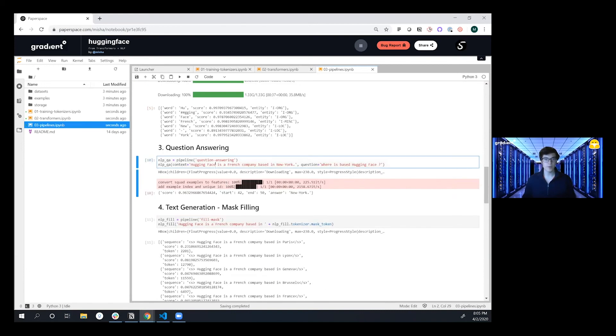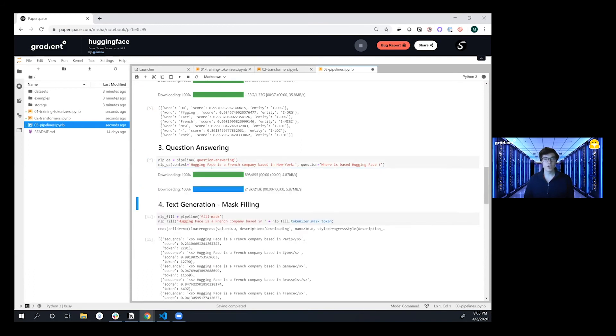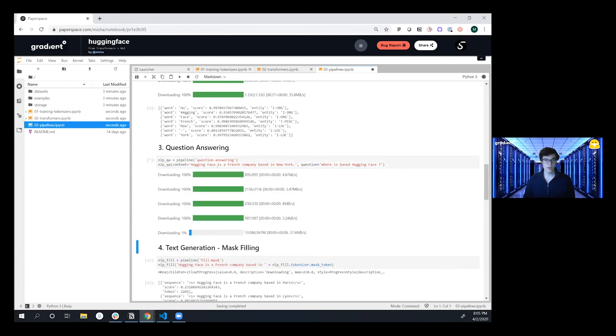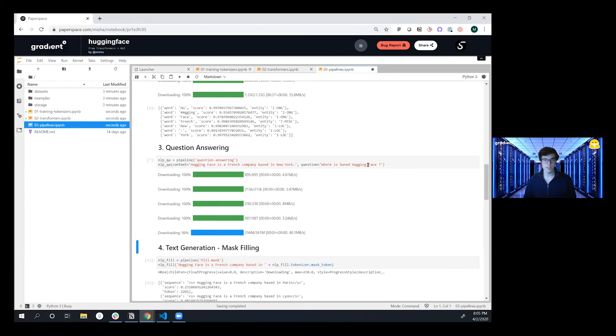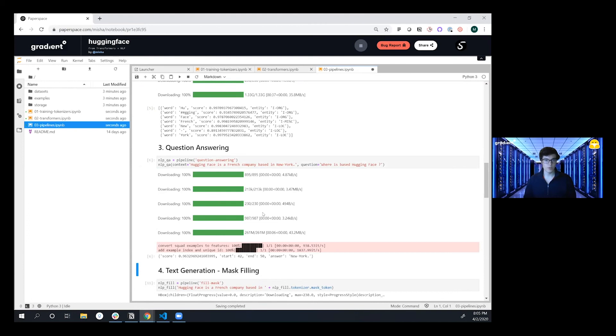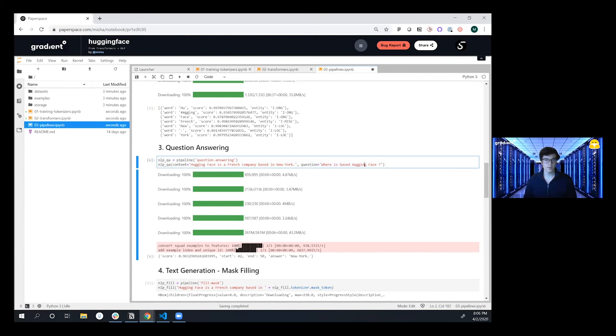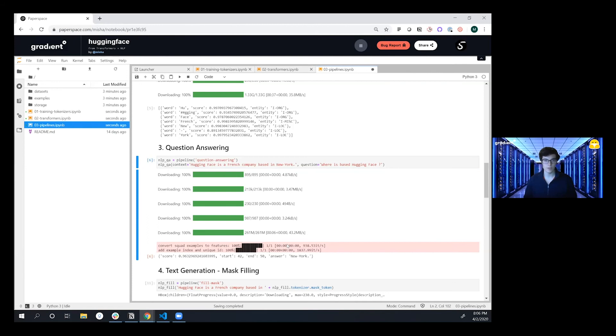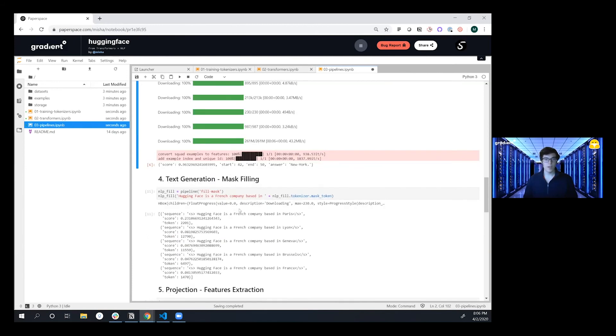The next one that we want to do is question and answering. So this is based off of the squad style of model where you have a context or a body of corpus that you pass in and then you can just ask it a question. And so we went in and pulled that down and we're saying the context here is 'Hugging Face is a French company based in New York.' And then when we ask this we get back with pretty high confidence that the answer is actually New York. That's awesome. So we can ask it any types of questions.